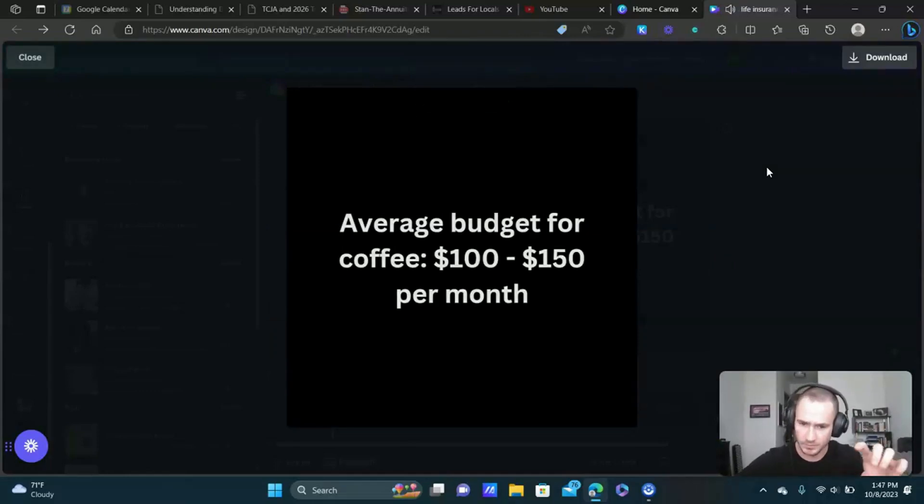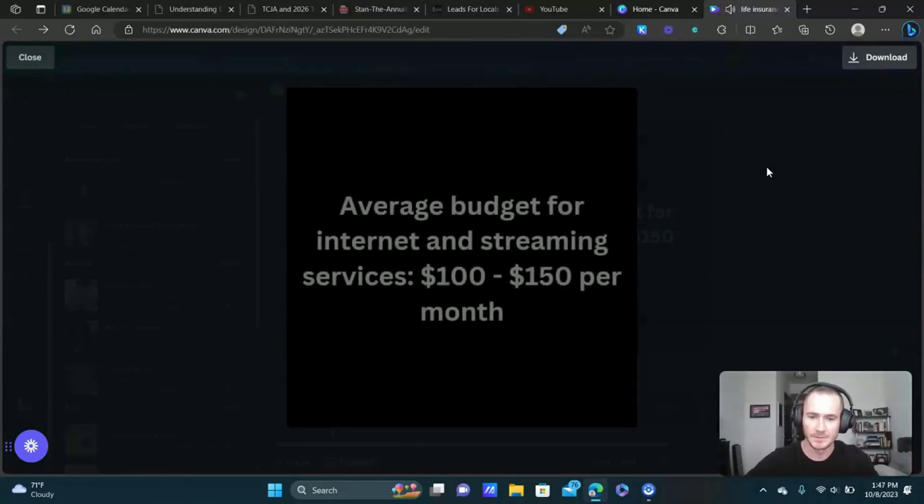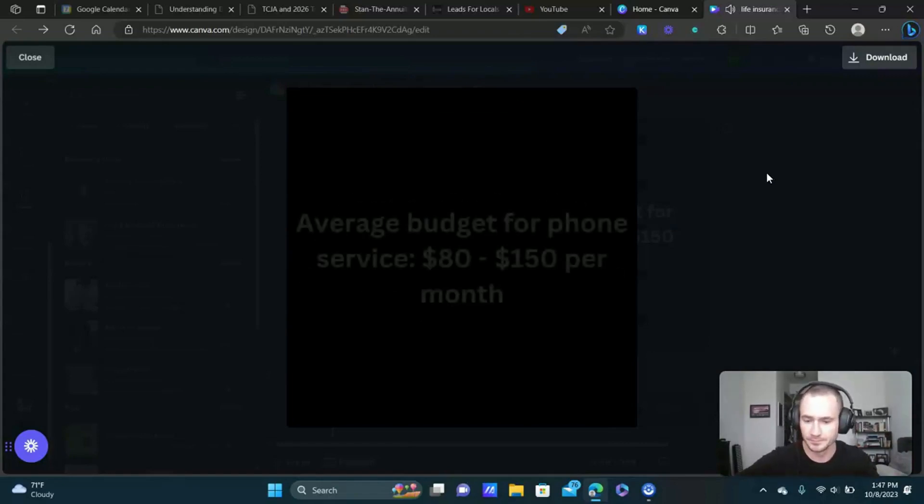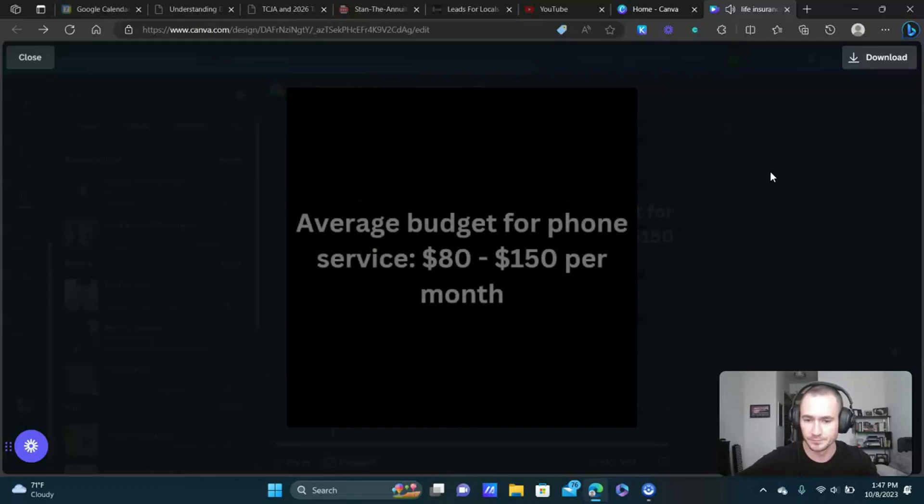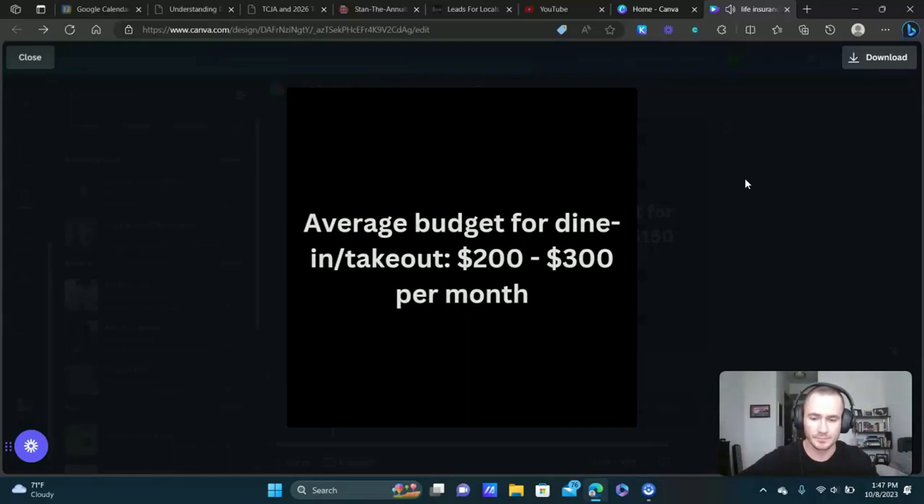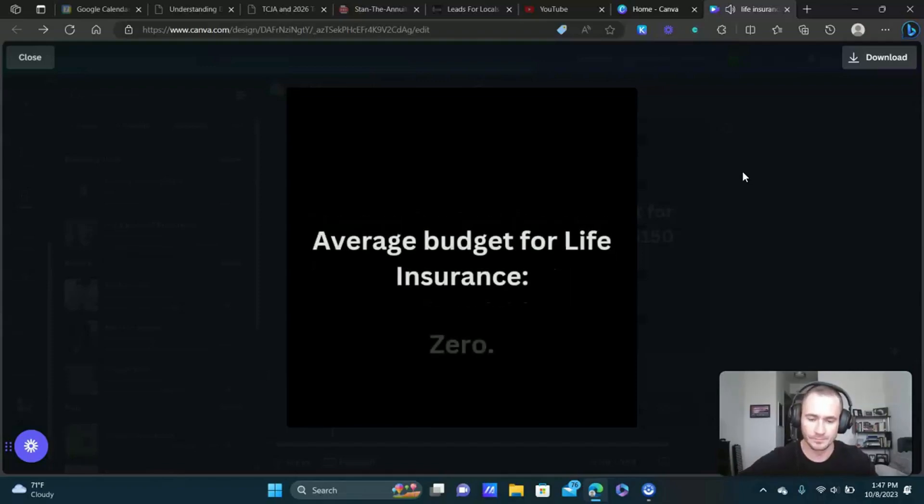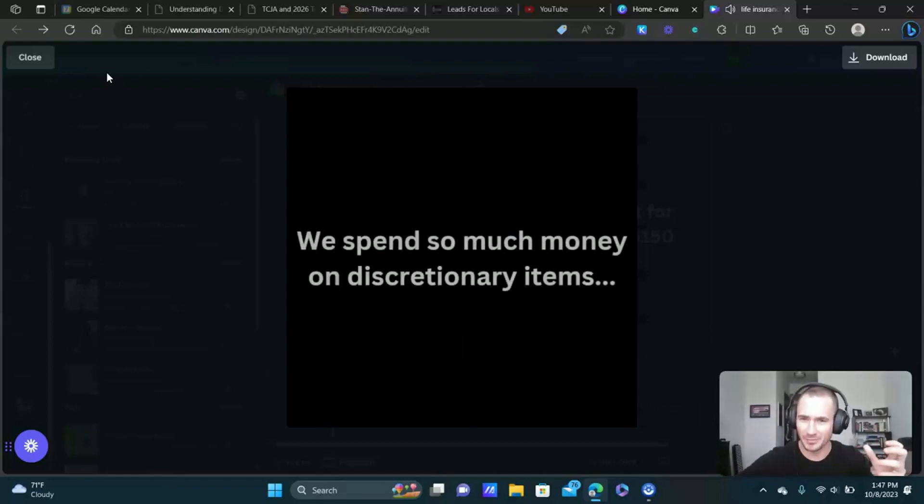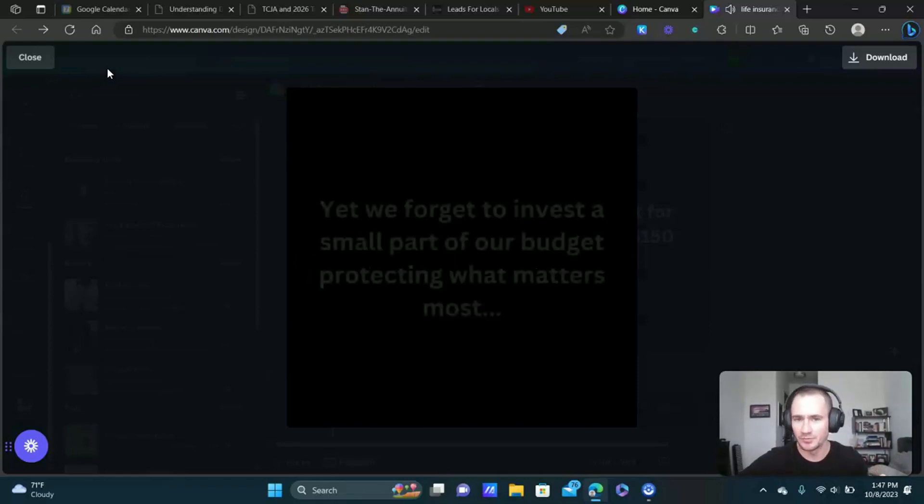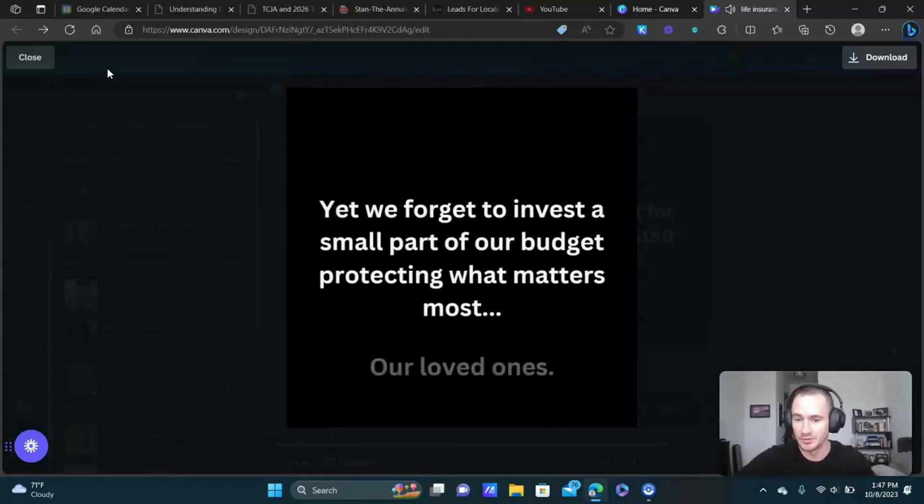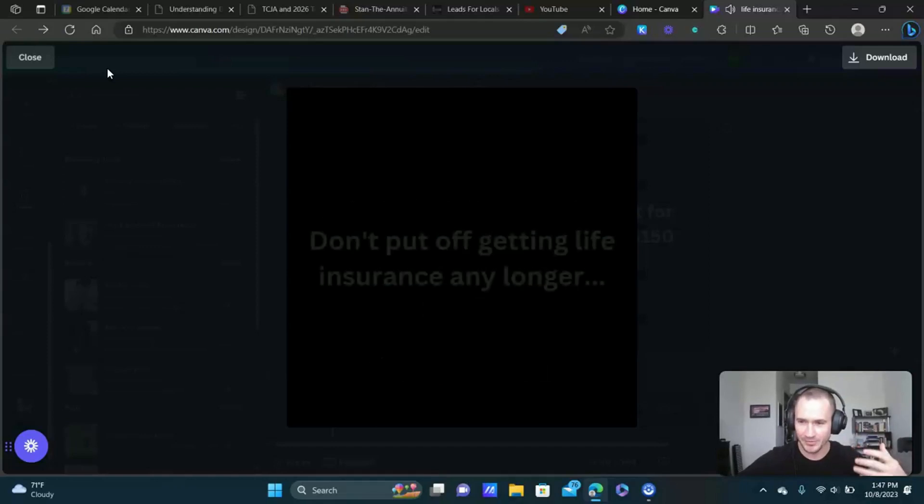Hopefully you guys can hear the construction site in the background. The idea was just to get people kind of thinking about it because a lot of times people don't think they have the budget for life insurance, yet they're spending lots of money on all these other discretionary items.